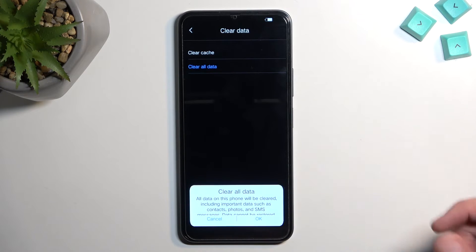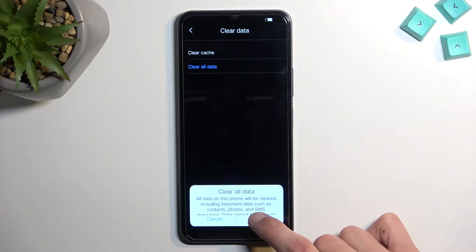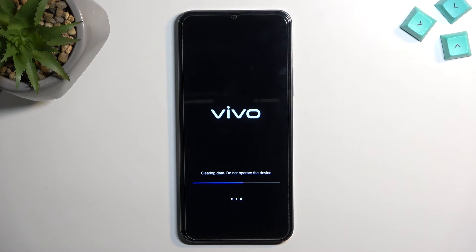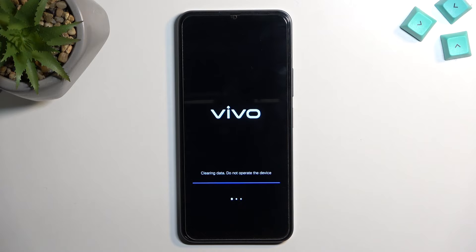So I'm just going to select OK, which will begin factory resetting the device. This process will take probably about five minutes to finish up, at which point we will be presented with the Android Setup screen. I'll be back once that is visible.